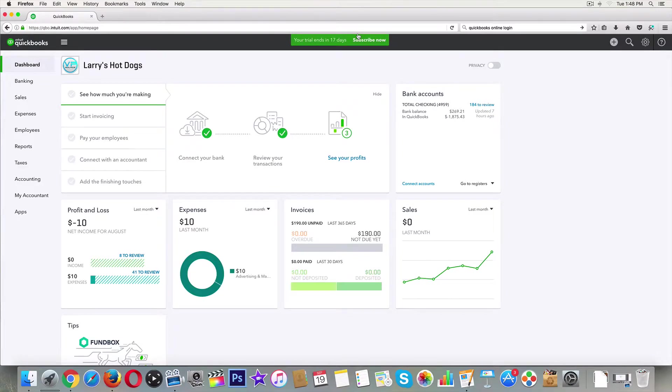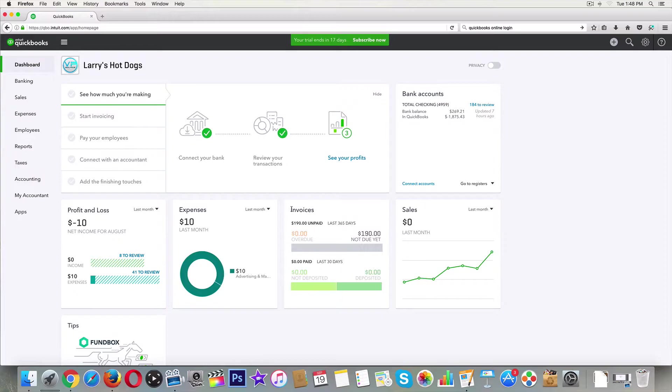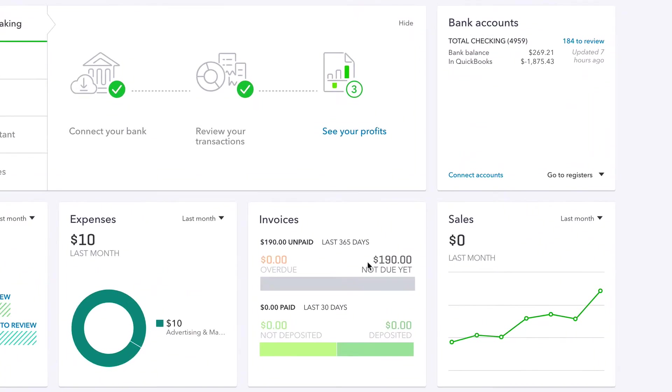All right guys, welcome back. So now we have customers, we have invoices, and now we just got paid. But how do we record it in QuickBooks Online? Let's look at our dashboard. Right down here - invoices. You might have this widget over here, maybe over there, but let's look at it. We've got $190